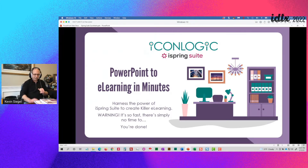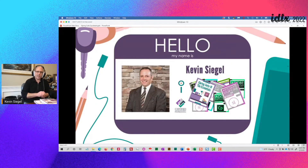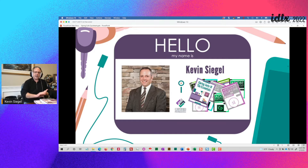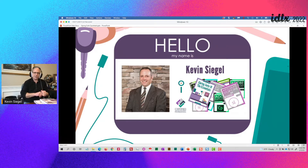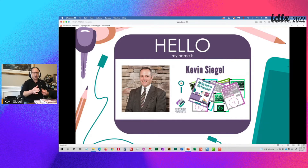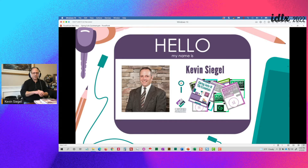I've been using iSpring Suite for years, fell in love with it, and I've written a couple of books about it. My name is Kevin Siegel, president and founder of IconLogic. I'm a certified technical trainer, certified master trainer, and certified online training professional. I've been doing e-learning for 20 years — before the term e-learning was even used; back then it was called CBT, computer-based training. I still develop e-learning full-time and write books on tools like iSpring Suite, Adobe Captivate, Articulate Storyline, and TechSmith Camtasia. Of all of them, if your content is already in Microsoft PowerPoint, iSpring Suite ranks right up there for ease of use.